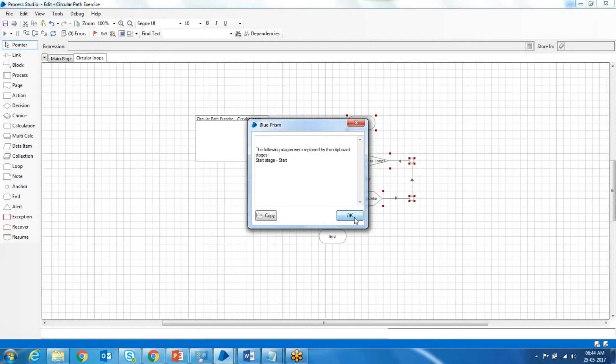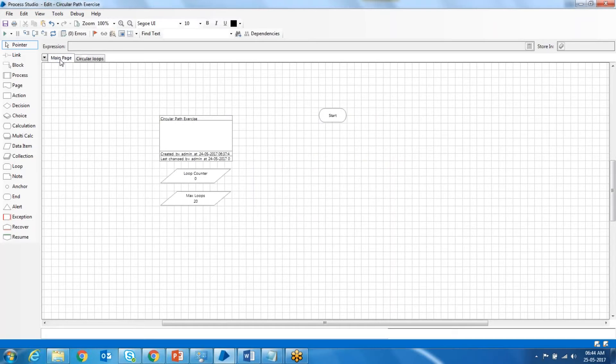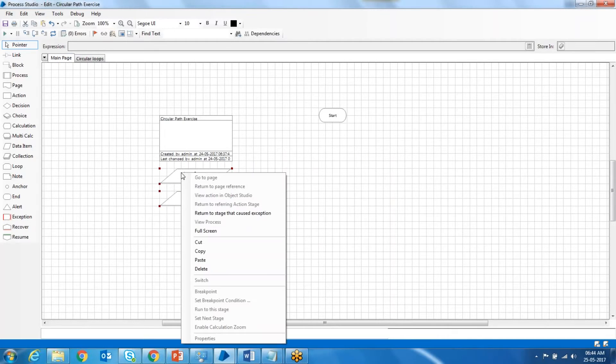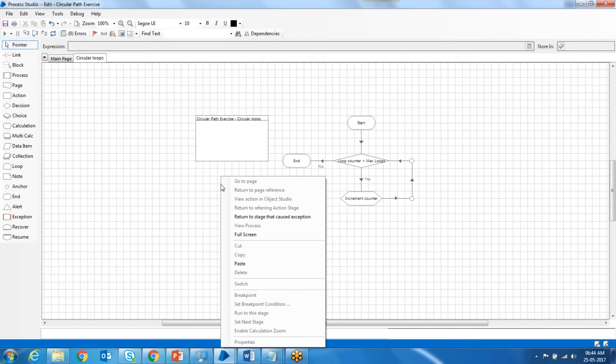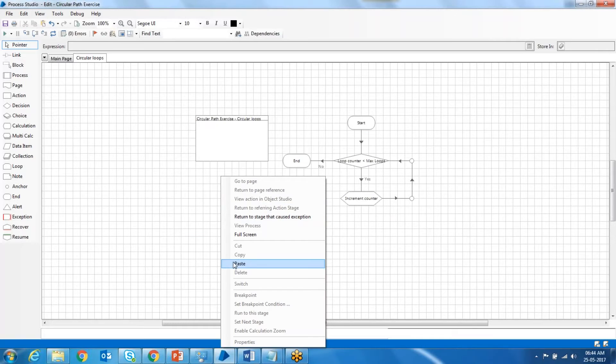The start got replaced. Remove the end part. There can be only one start stage in one particular page, however you can put any number of end stages inside a page.